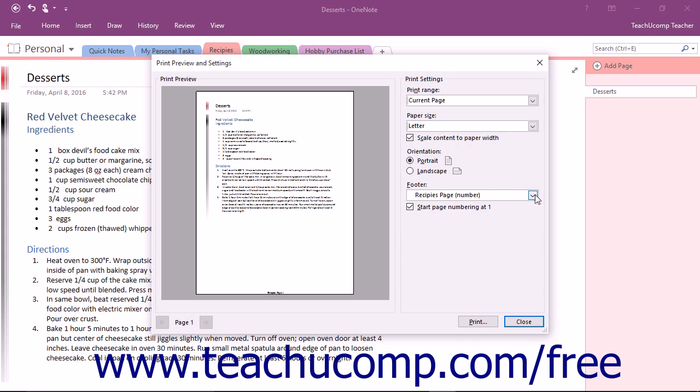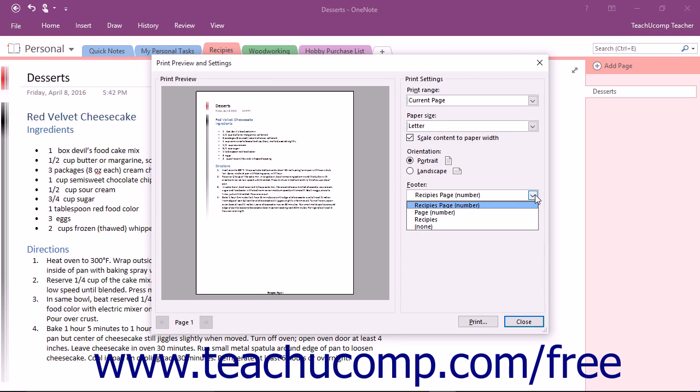Use the Footer drop-down to choose which page or section information will be displayed in the footer of the printed pages. By default, OneNote will display the name of the section and the page numbering. You can choose to only print the page numbers, only the section name, or nothing at all.